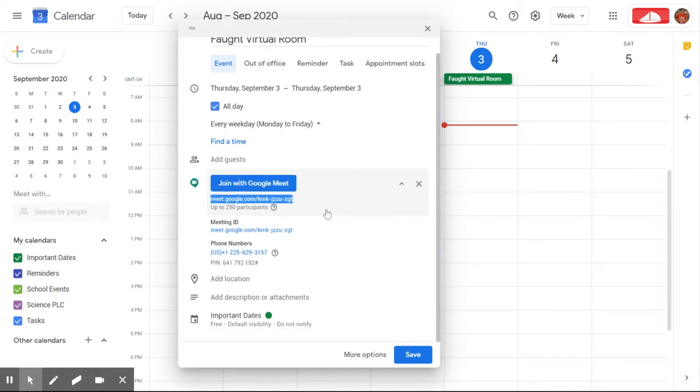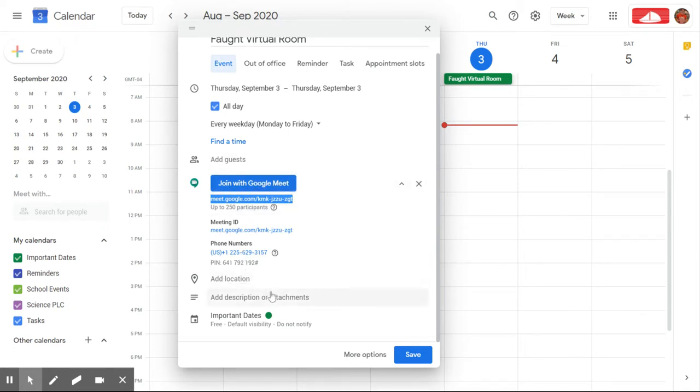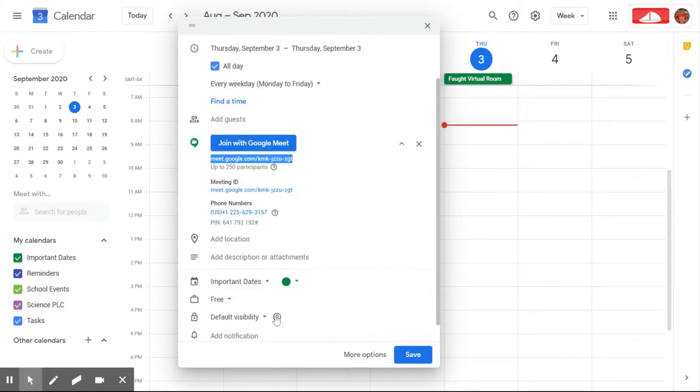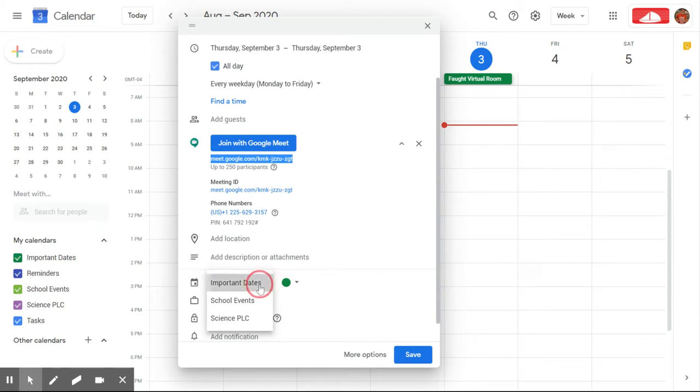The rest of the information down here is not necessarily needed. You can add location if you would like, descriptions or attachments. If you have a specific calendar that you would like to put this on, I'm just going to leave mine on my important dates. Then you're going to save.